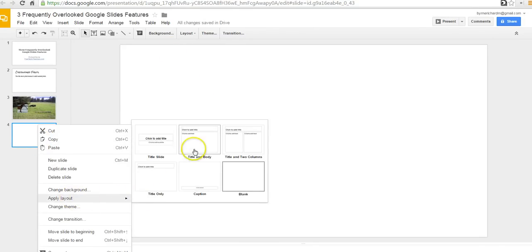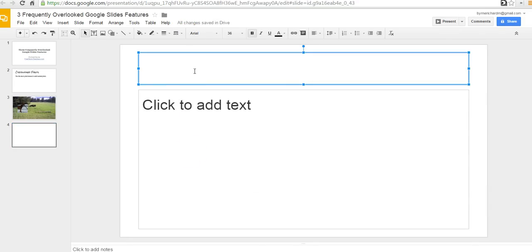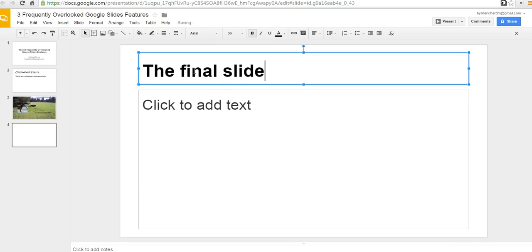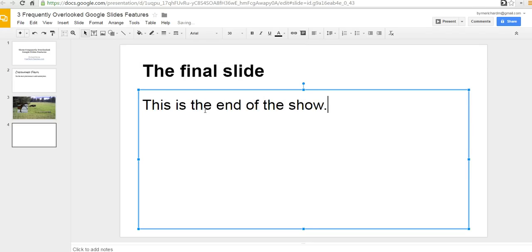Let's just go back into that default layout. You can also go up here and do the same thing. And let's just say I want to wrap this up with the final slide. This is the end of the show. So, I have my text in there.